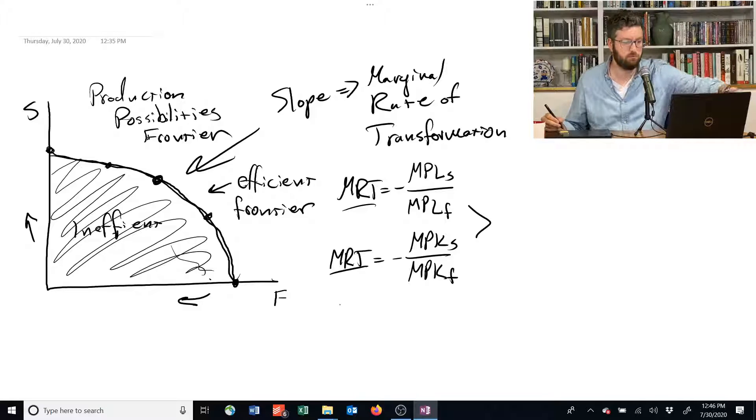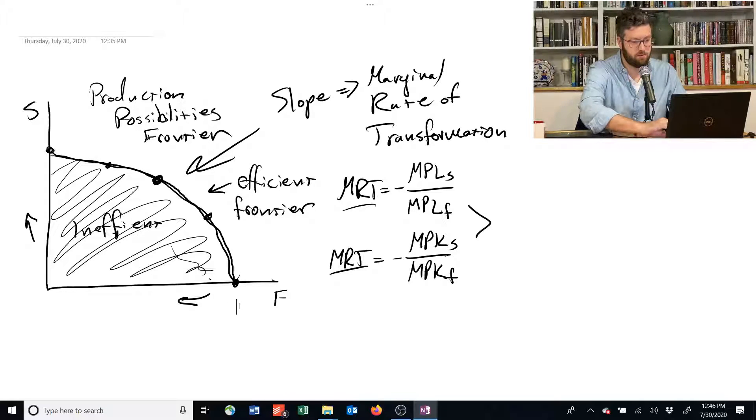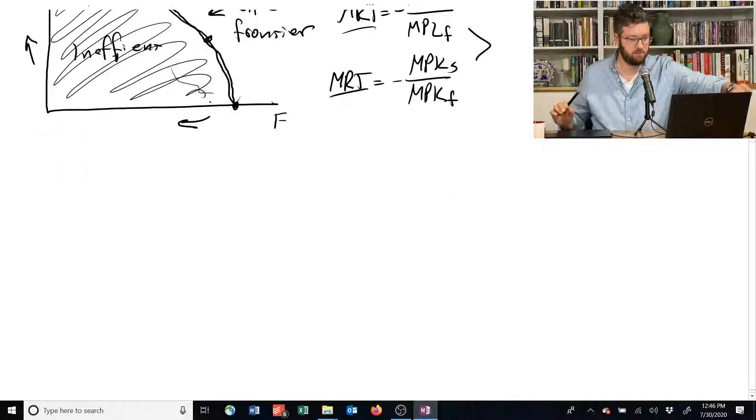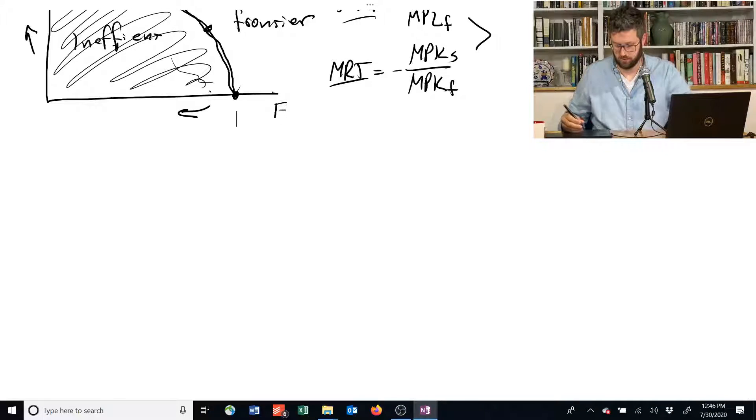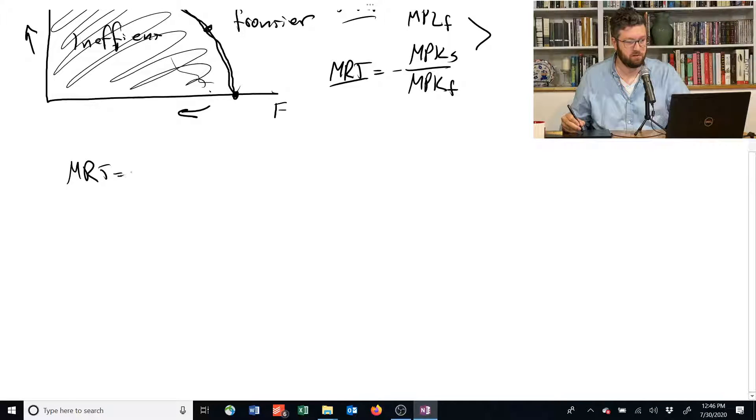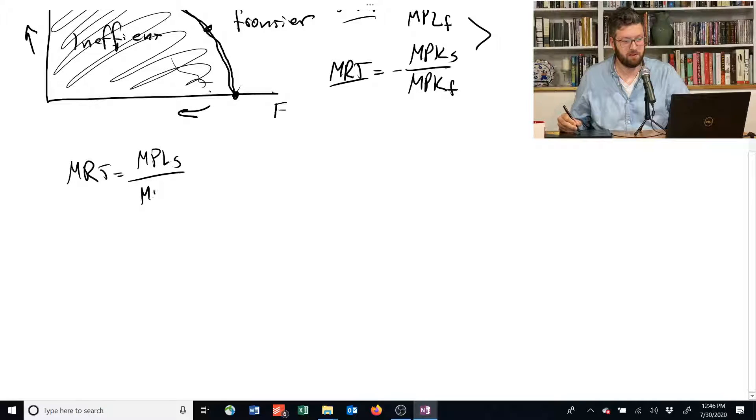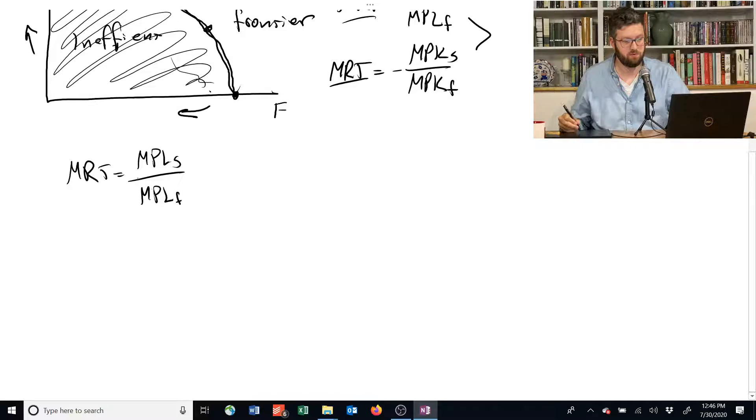So, let's scroll up a little bit here. If we have the MRT is equal to the MPL of shelter divided by the MPL of food, negative sign there,